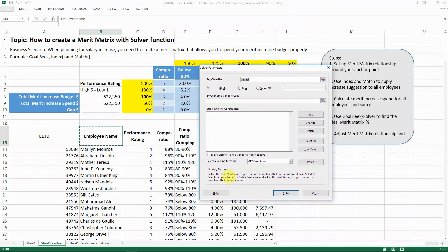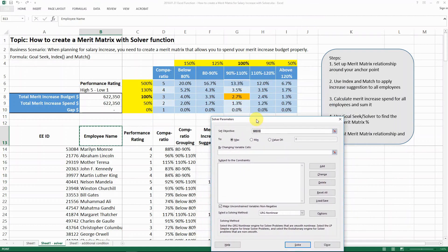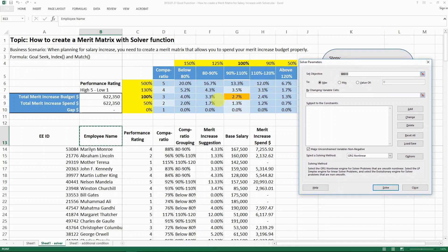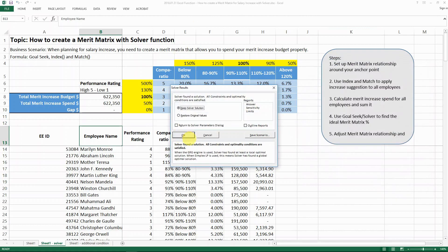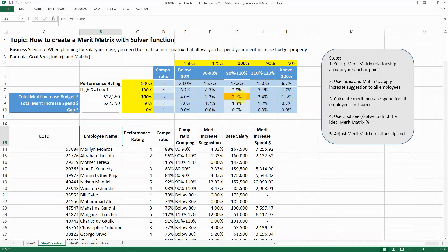This is how the solver function is going to look. I'm going to show you how to replicate what goal seek did for us. Goal seek basically set the objective cell B10 — the gap — to be zero, because we want to make sure we spend all the budget we have, by changing cell G8. That's essentially everything goal seek does: you solve and it gives you the percentage you need.